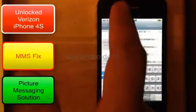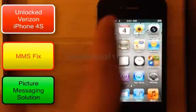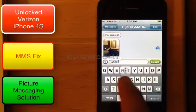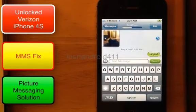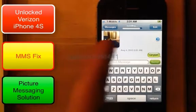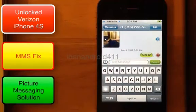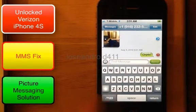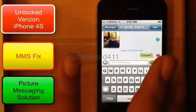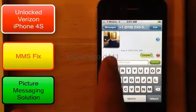Everything is correct, so let's verify and test. Let's first send a regular text message. If it hangs up like that, most likely it won't go through. Don't panic, don't worry — you didn't do anything wrong. This is all supposed to happen.